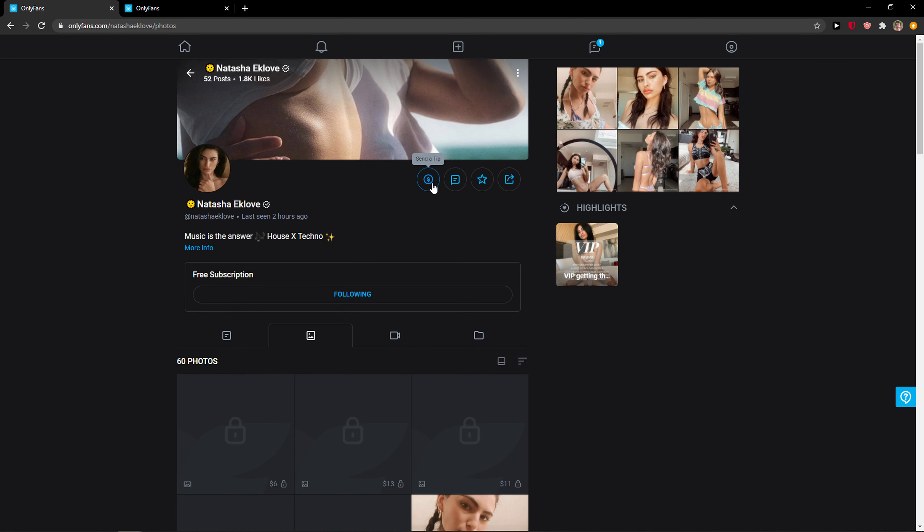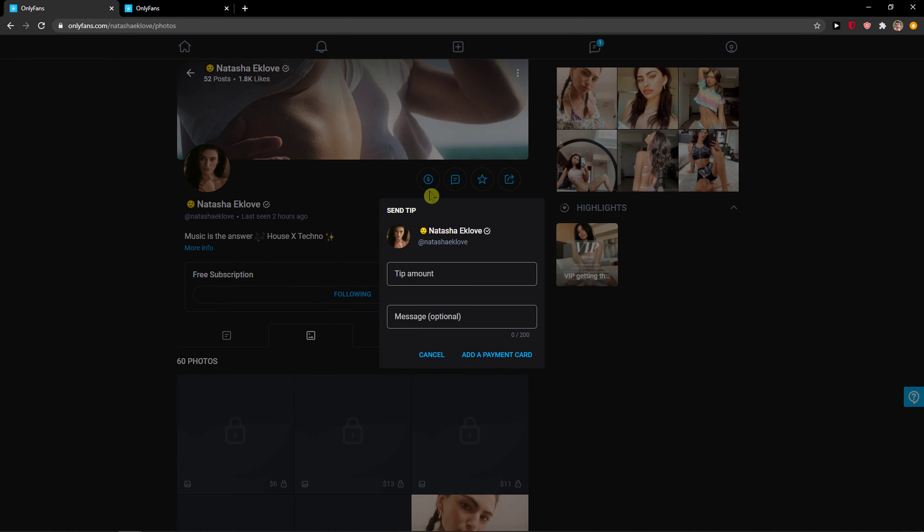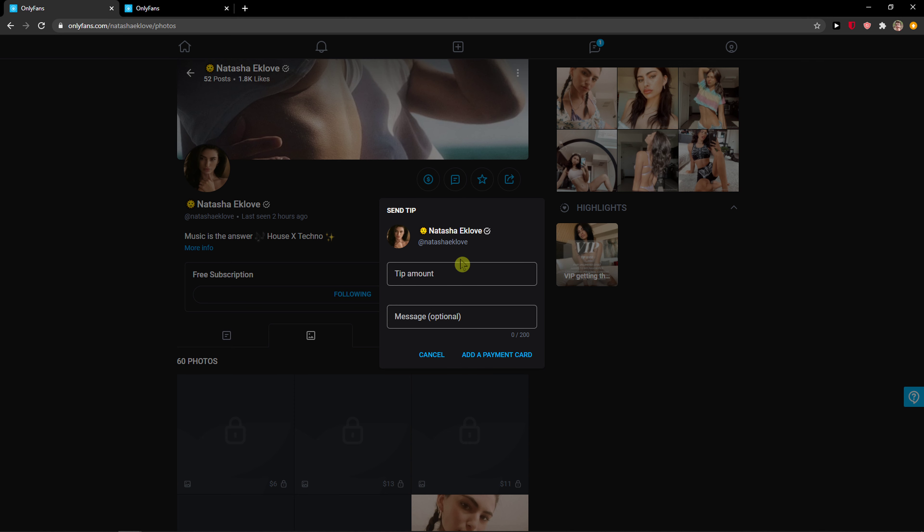So you want to click on send a tip. And now you just write a tip here. You write a message that you want to. And I will need to add a payment card to do it.